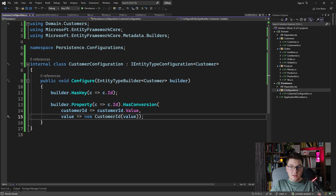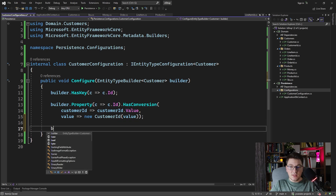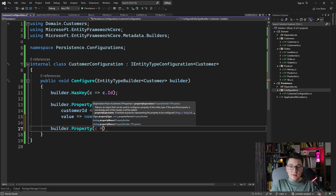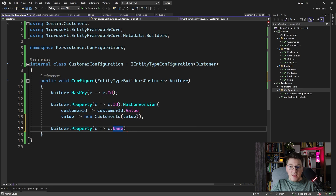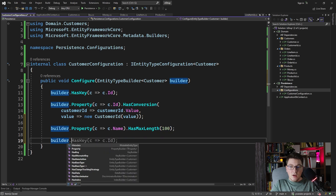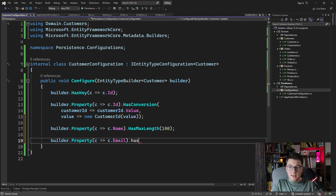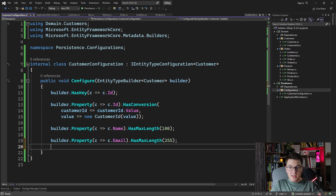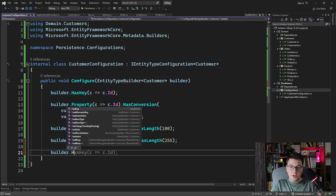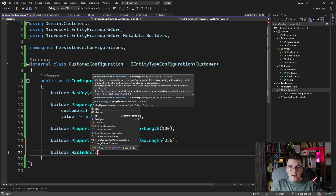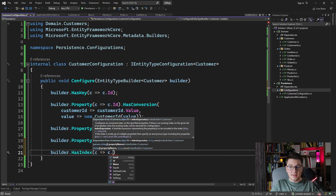Let's also add length constraints for the two remaining properties on the customer. I'm going to say that the customer name has a max length of 100 characters, and that the email also has a maximum length of 255 characters. How you define an index with EF Core is you call the builder.HasIndex method.